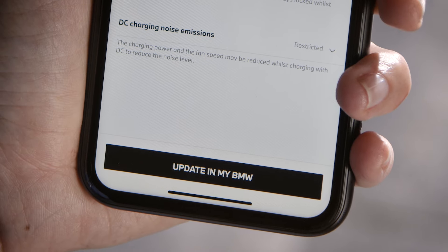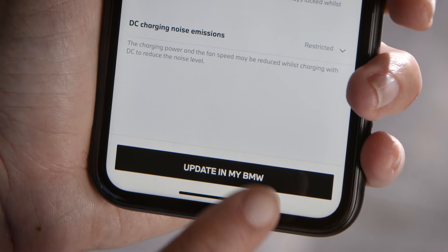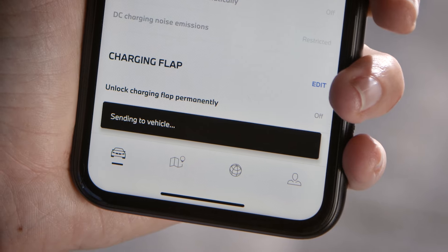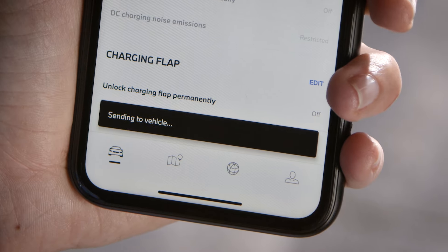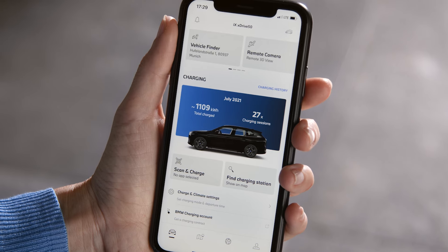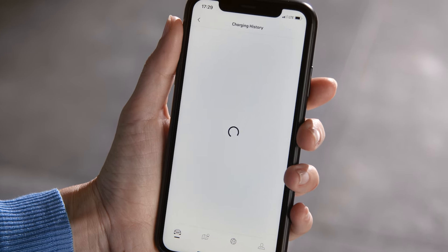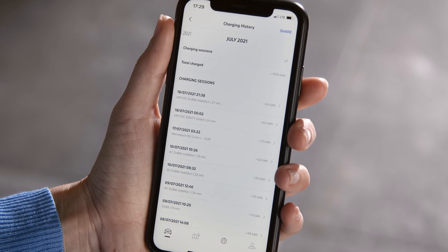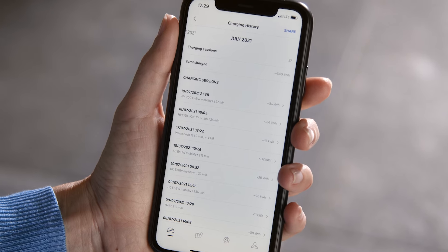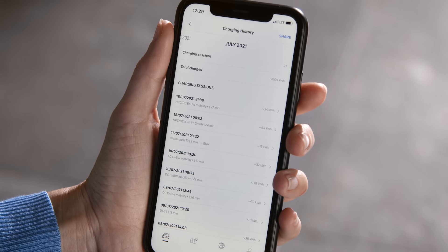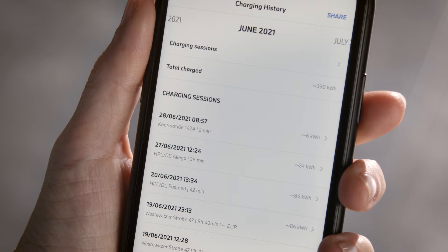All set? Great! Press Update in My BMW to save and activate all your charge and climate settings. In the Vehicle tab, open the Charging History to see all charging sessions of the vehicle since linking it to your My BMW app.